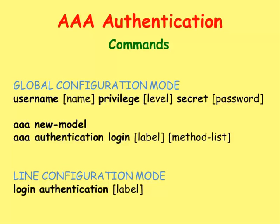In the global configuration mode, we will use the username command to add username privilege levels and passwords to the internal database. The AAA New Model command will allow us to use usernames, password combinations.